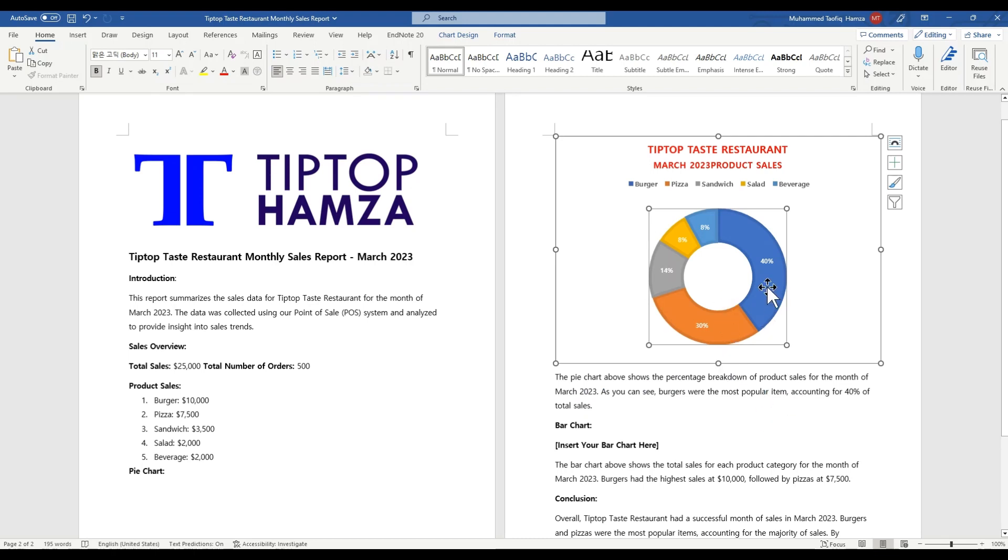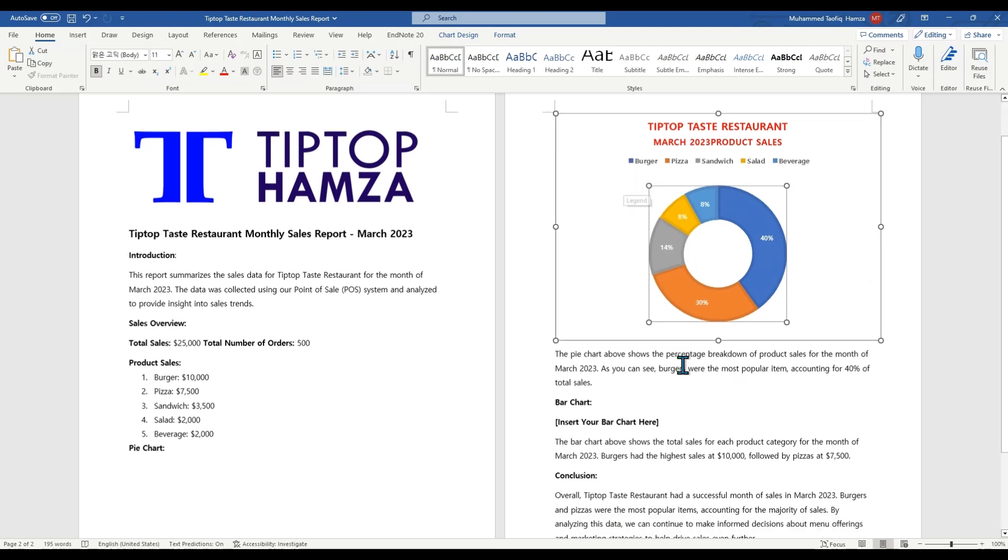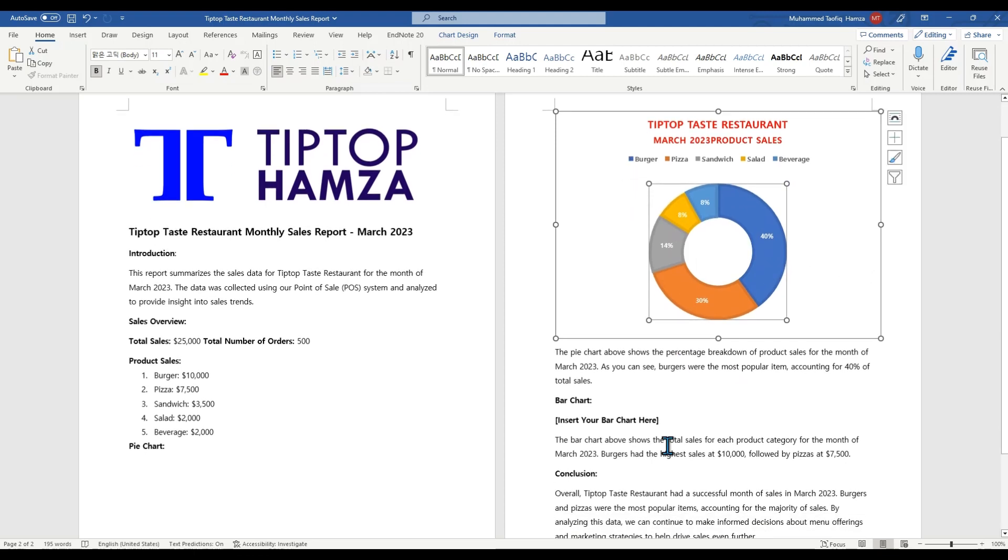And from this, we could see that we have 40% of the burger sales. Burger accounts for the 40% of the total sales. And as you can see here, blue, and then this is blue. With these simple steps, you can create a professional looking pie chart in Microsoft.